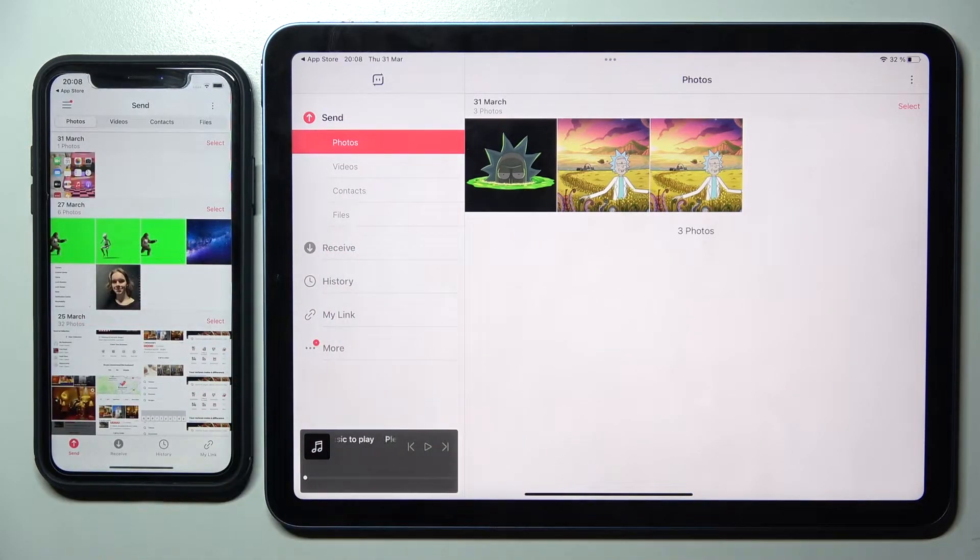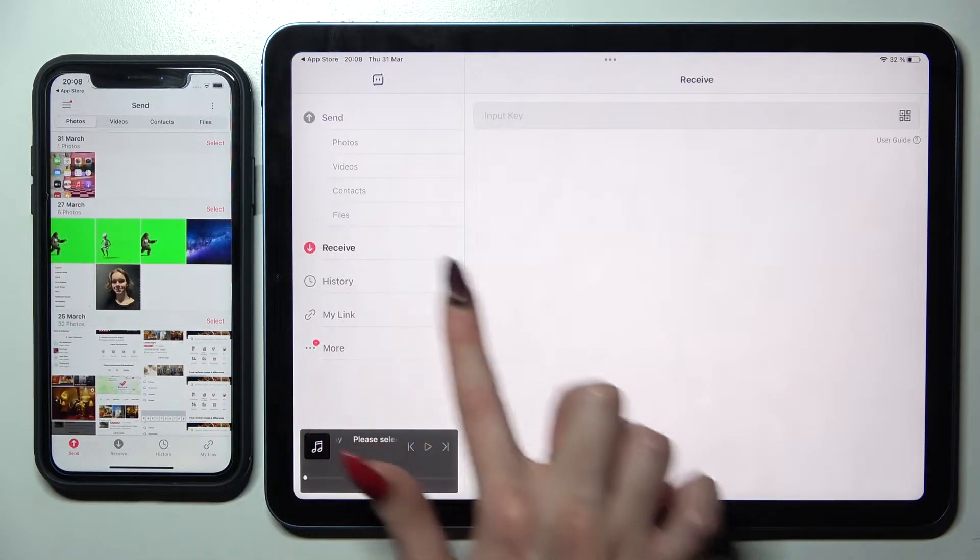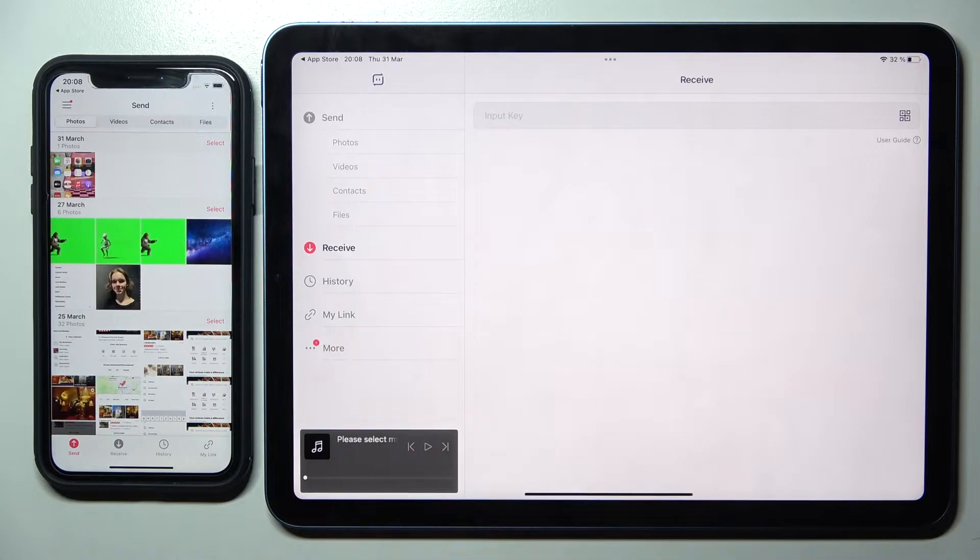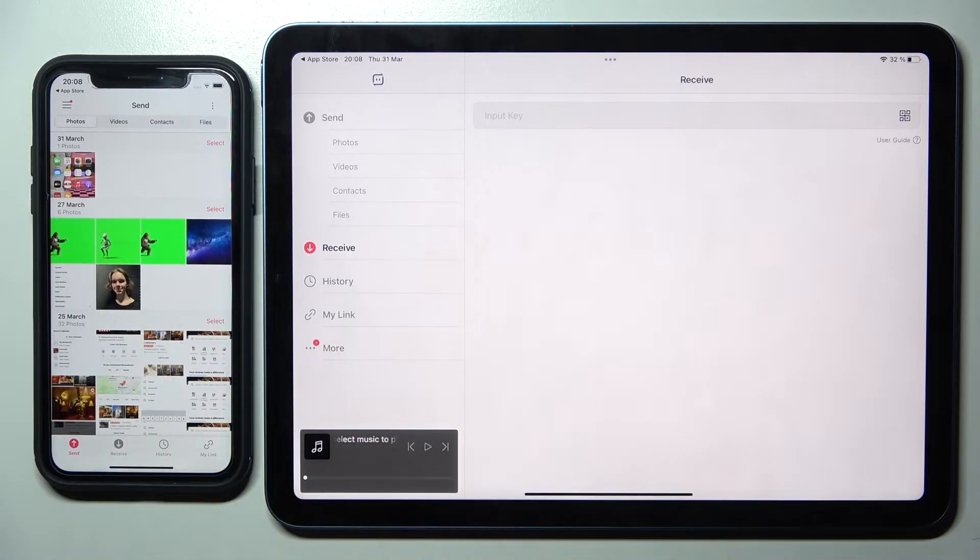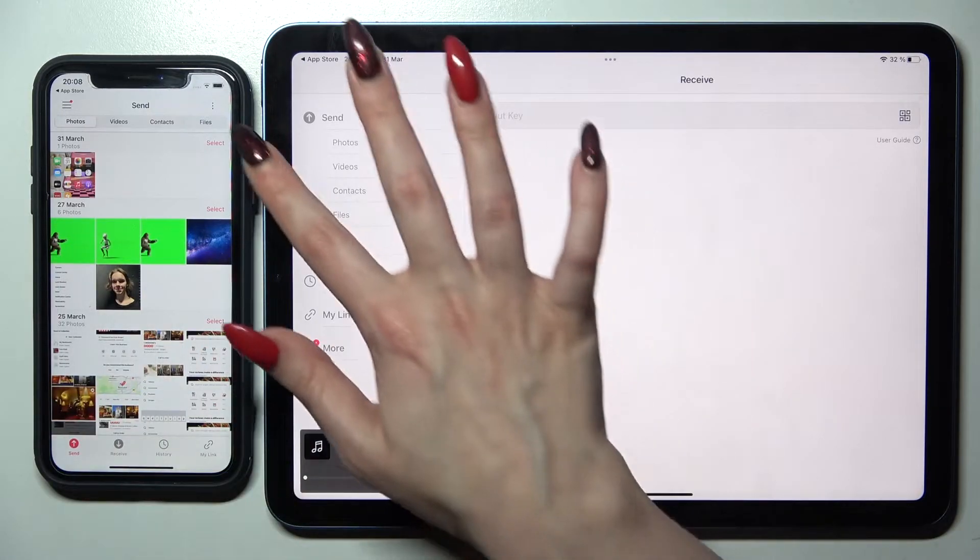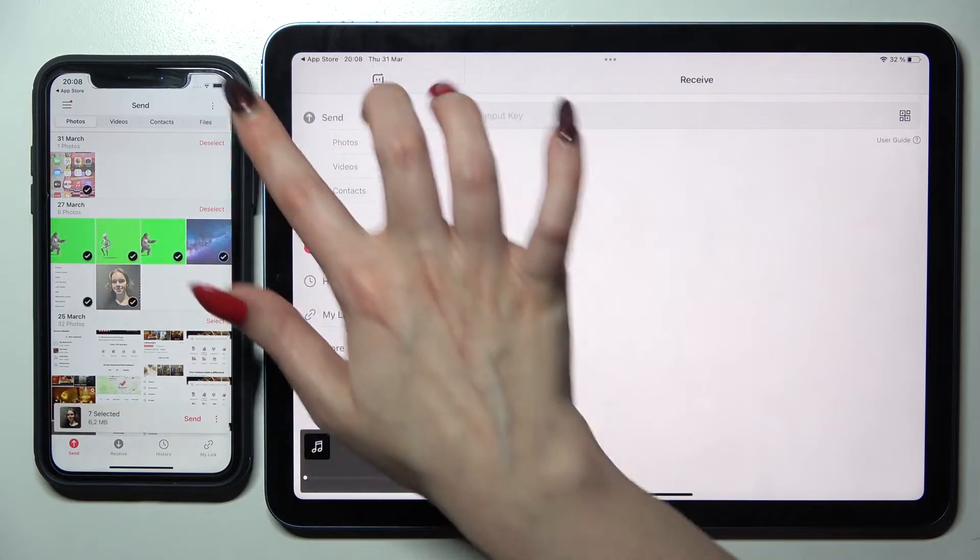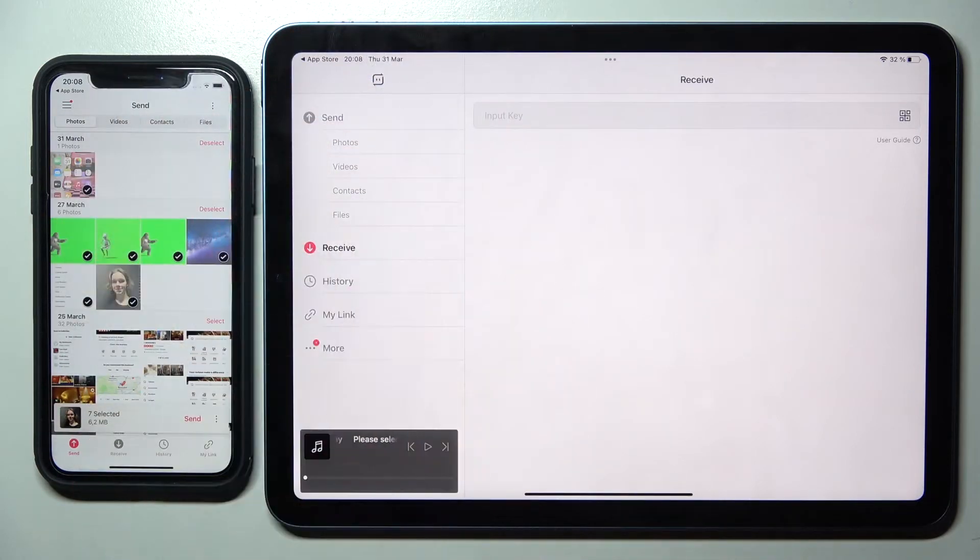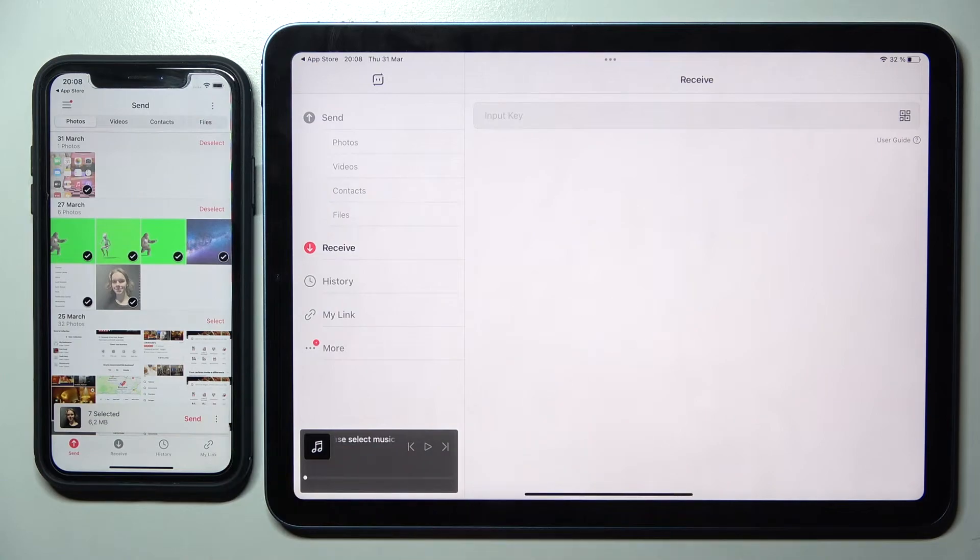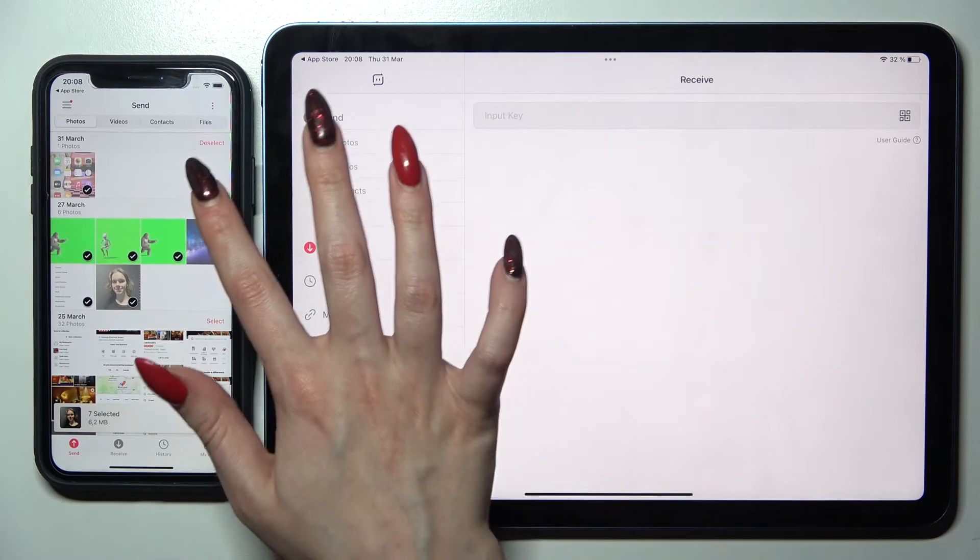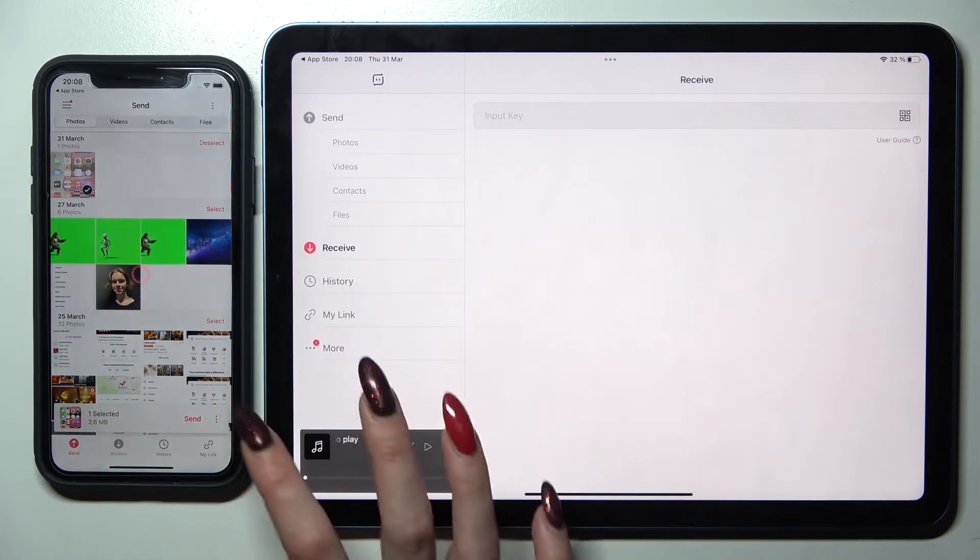Now you need to click on Receive on the iPad and Send on the Apple smartphone. Then click Select to pick your files. Then select Send to transfer all of them. It will take a long time though, so I will go with only one file.